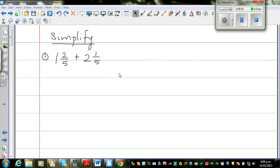In this video I'm going to show you how to add, subtract, multiply and divide fractions, and include a mixed number.